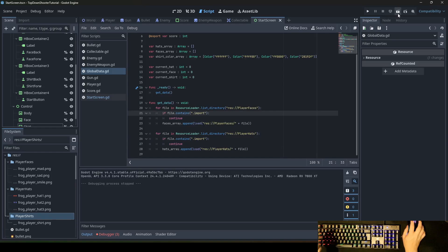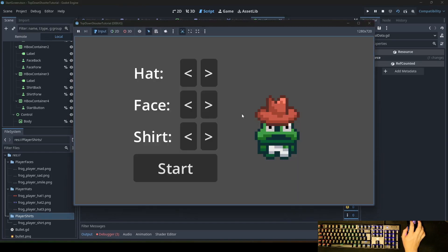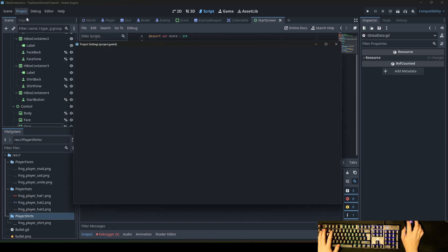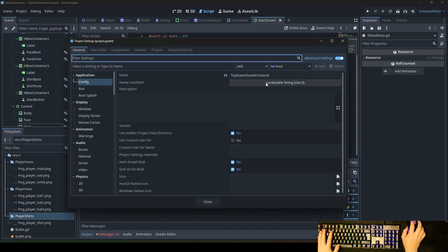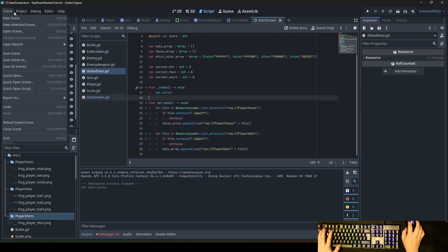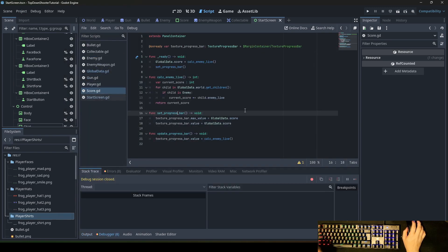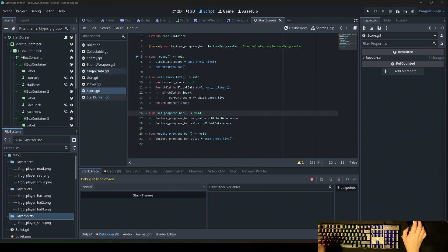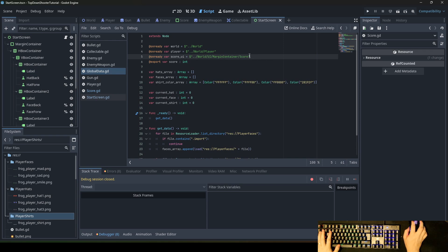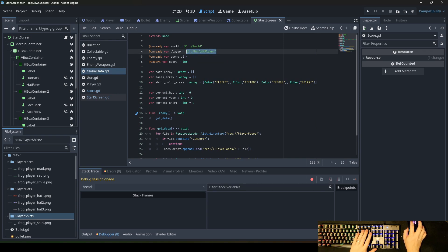We adjust a few more things — go to Project Settings, then Run, and change the main scene to 'start screen'. There are a few things we still need to change: the global data references are defined beforehand, so we delete all those passes or define them later within the game.